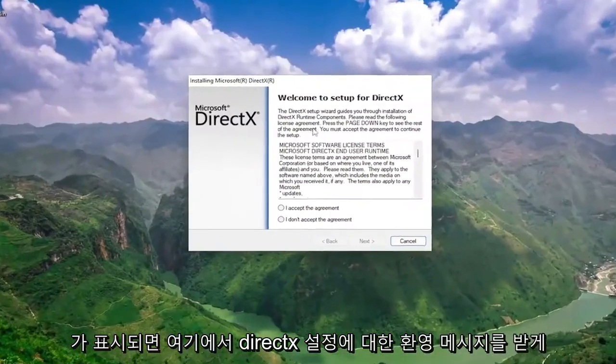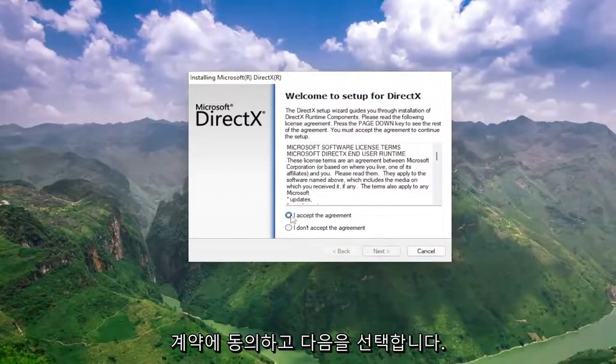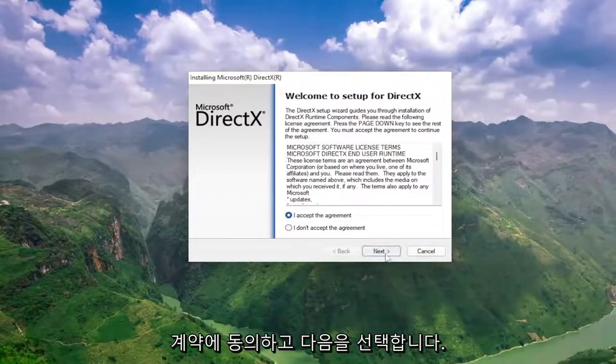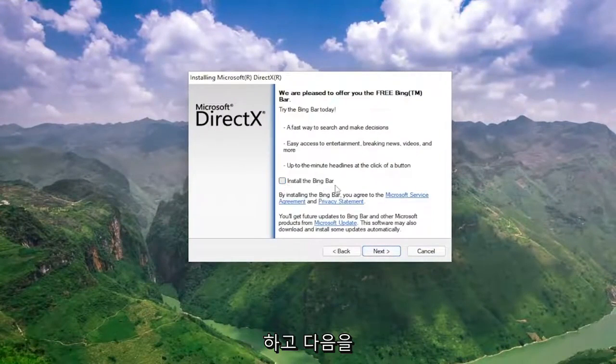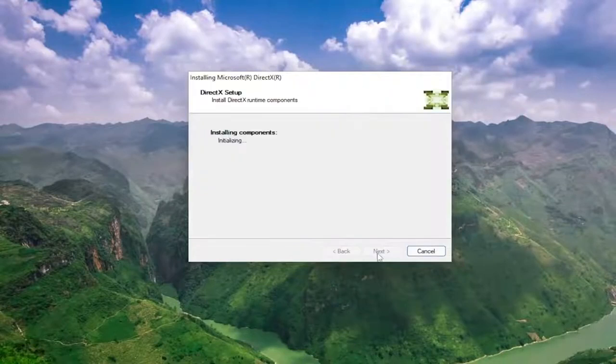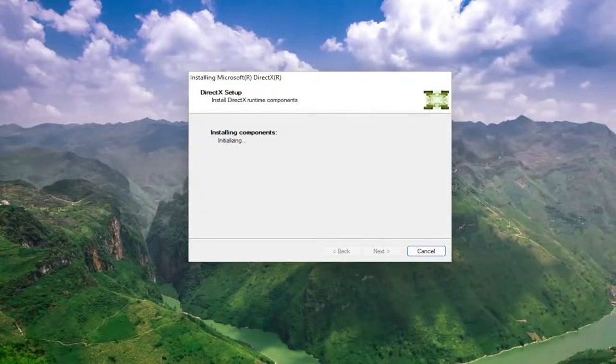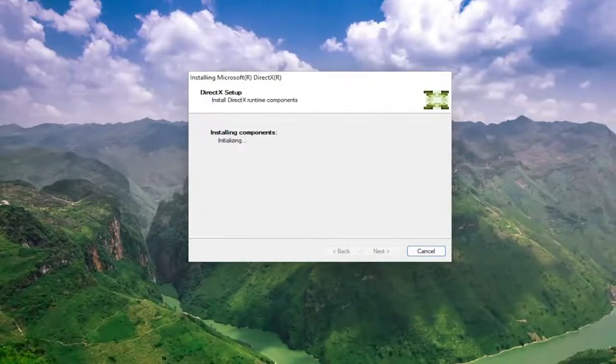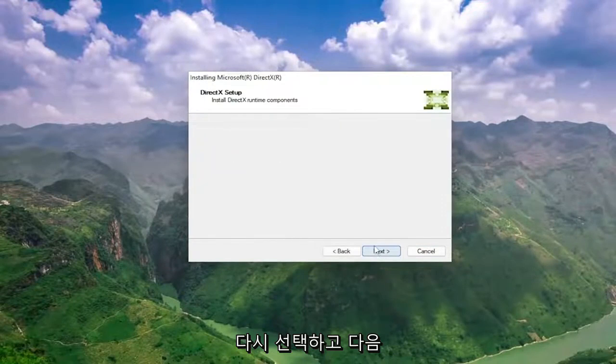You're going to get a welcome to setup for DirectX prompt here. You want to accept the agreement and then select next. I'm going to uncheck the option to install the link bar and then I'm going to select next again.